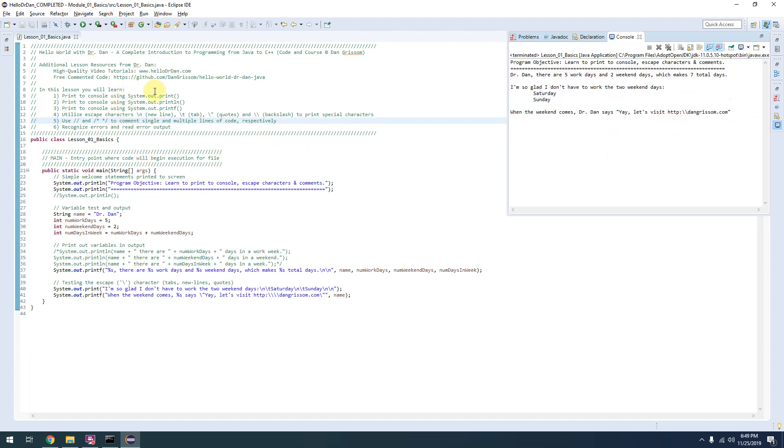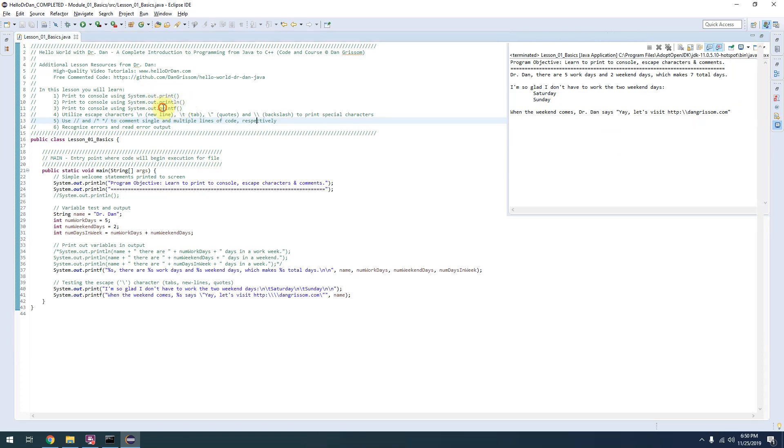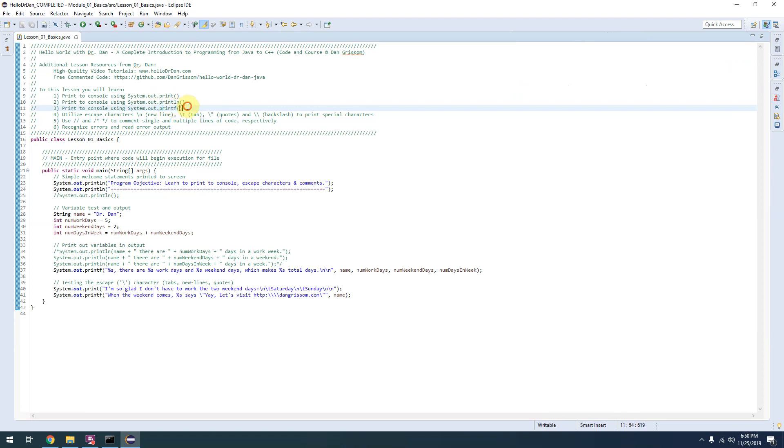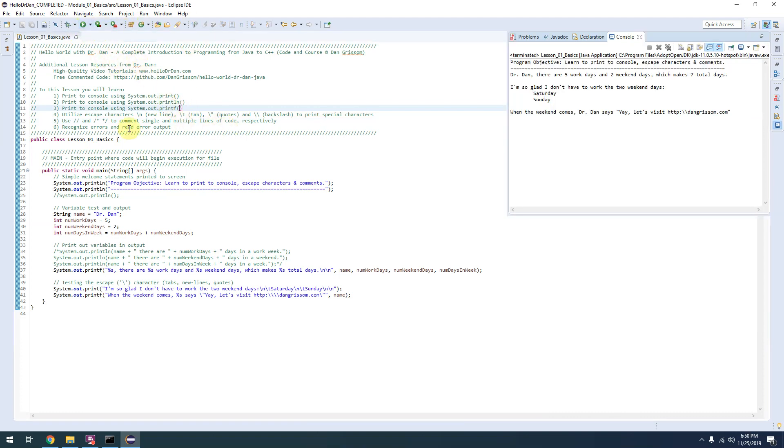This program teaches you how to print to console using the system.out.print, println, and printf methods, which allow you to print with or without a new line, as well as some advanced formatting functionality.